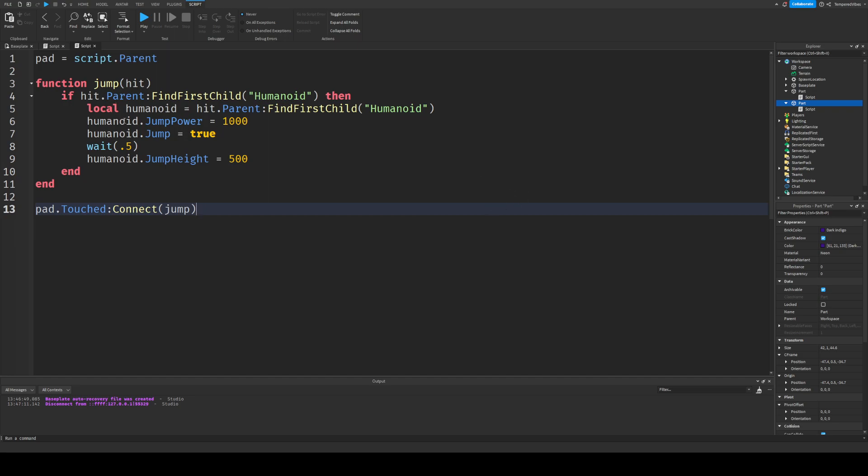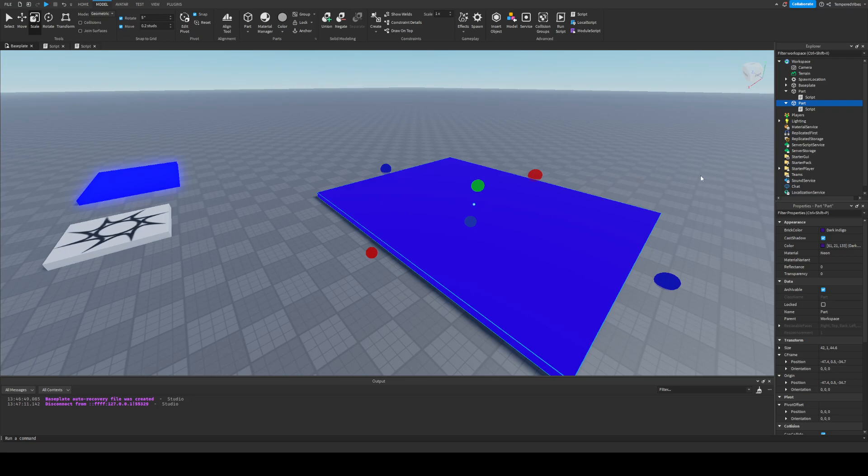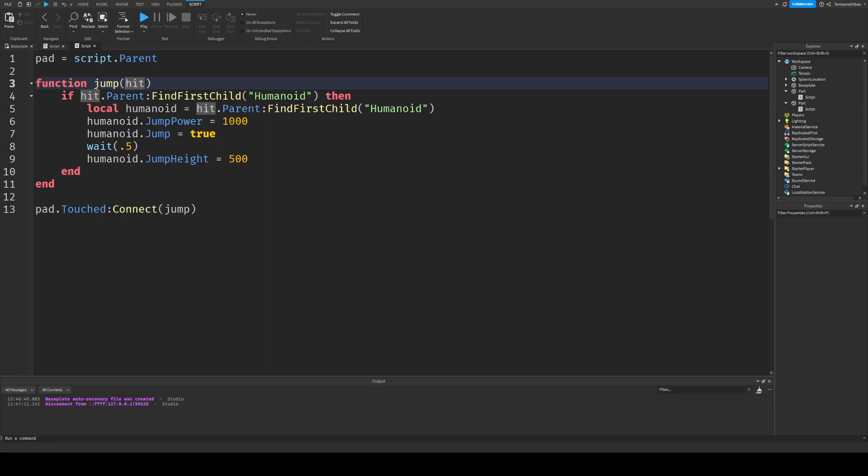So what this does is it creates a variable called pad, which is equal to the script.parent. So this script's parent is part, so pad is equal to this part right here. And then it creates a function called jump, and then that runs, and it passes this parameter known as hit. If you don't know what a parameter is, I have a video on parameters, which you can watch. Just go to my profile and you can go to it.